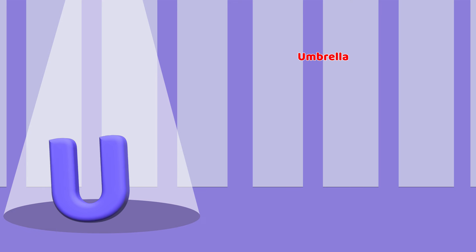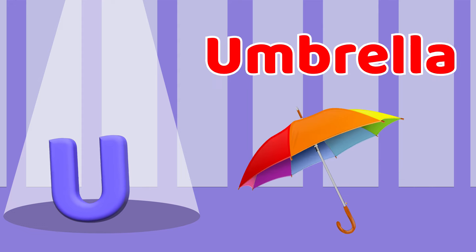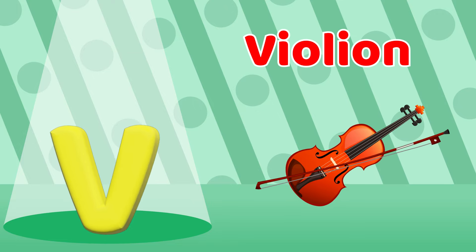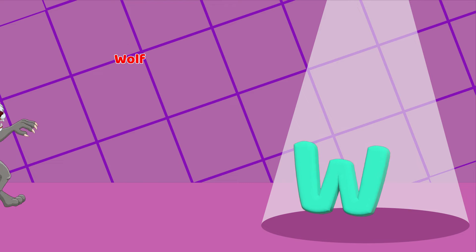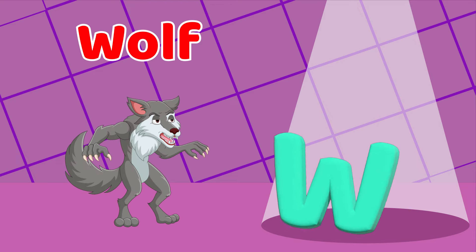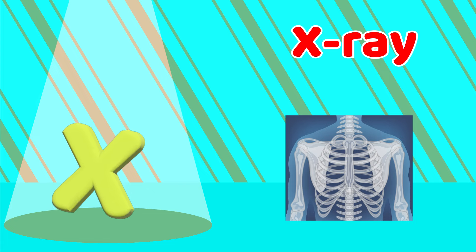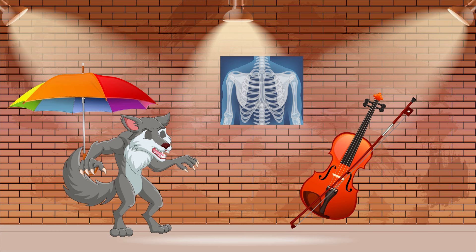U is for Umbrella, U-U-Umbrella. V is for Violin, V-V-V-Violin. W is for Walls, W-W-W-Walls. X is for X-ray, X-X-X-X-ray.